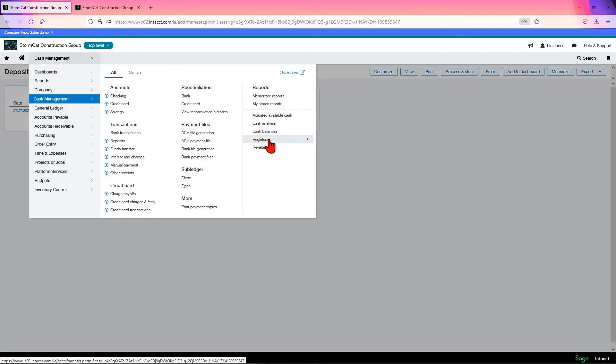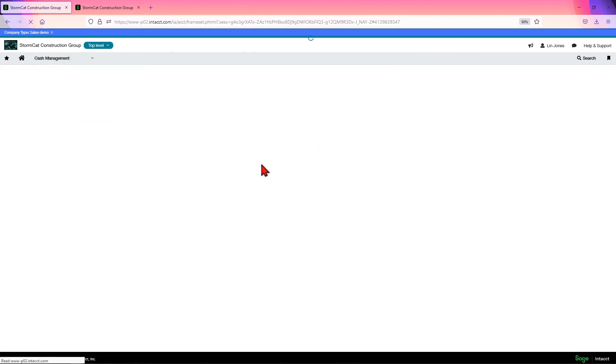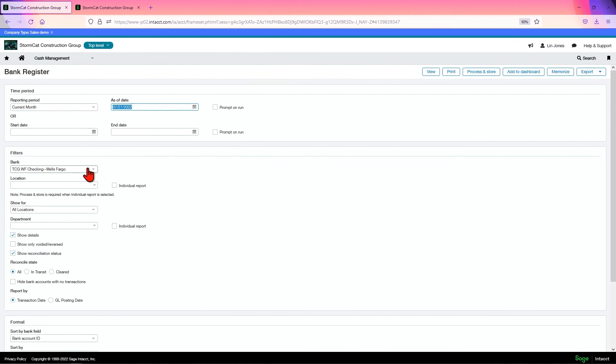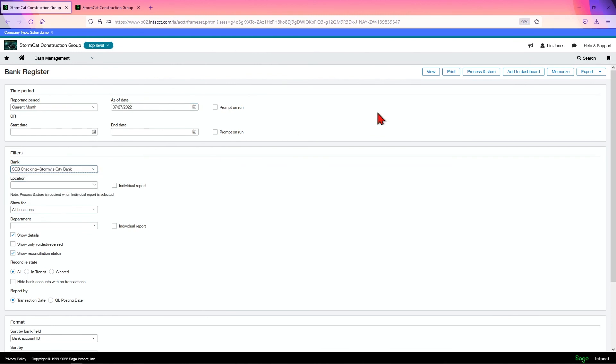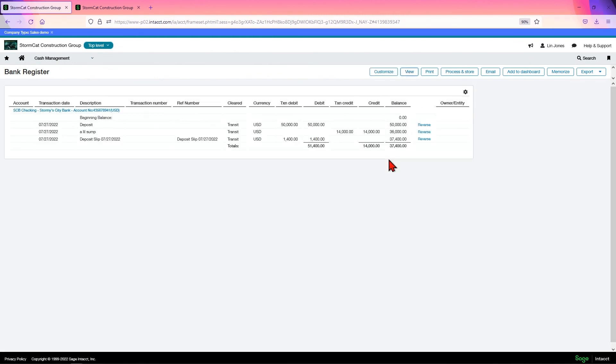You can also come to the bank. Let's choose the proper bank this time. Click view. And there we go. There's our little deposit here. Right.